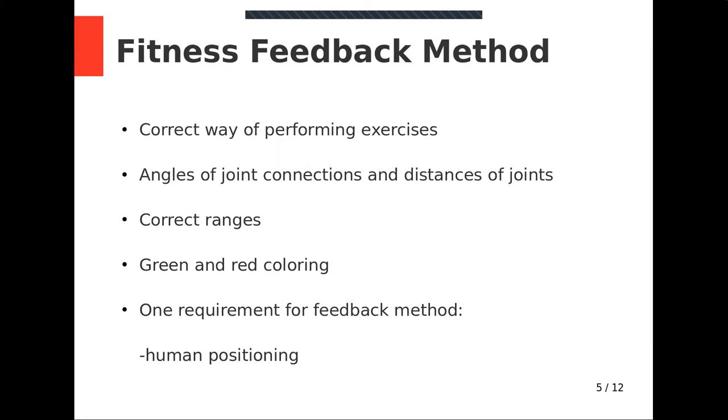Secondly, we needed to learn correct ways of performing exercises. We searched about those five exercises. Found necessary ranges of joint connection angles and necessary joint distances in order to perform movements correctly.